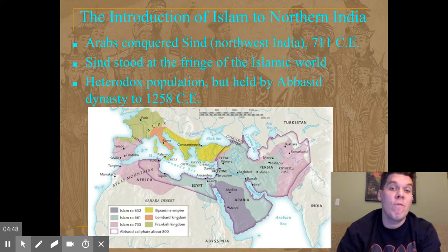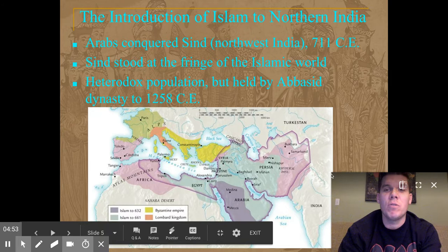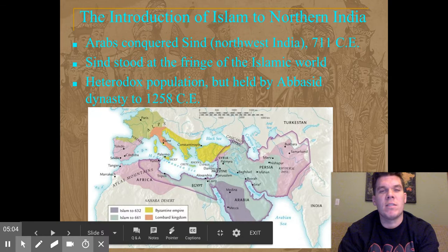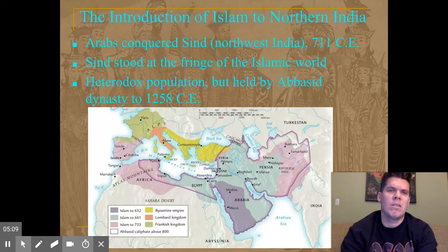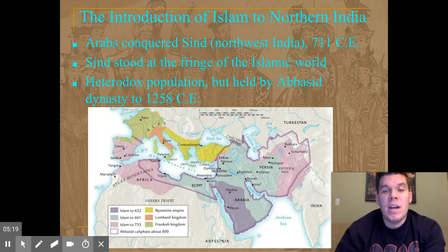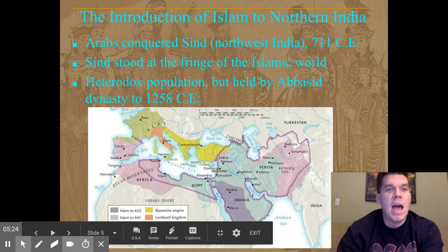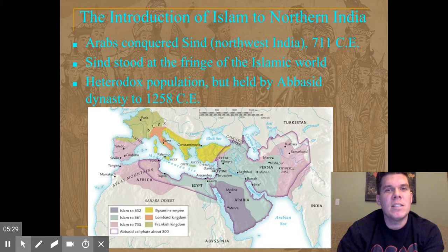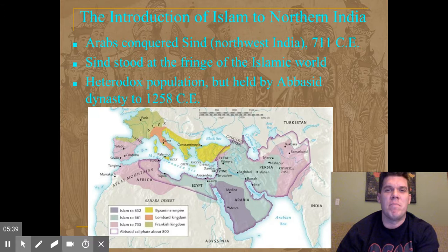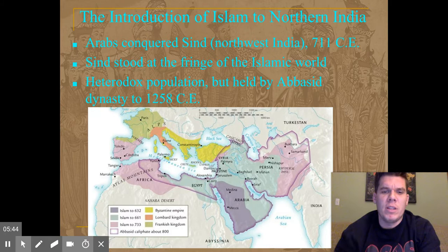The only place you can really take over India from is the northwest — you can't come from the north or northeast because of the Himalayas, and attacking by sea was very difficult at this time; we wouldn't really see that until the British did it in the 18th century. Arabs were essentially able to conquer parts of India under the banner of the Abbasid dynasty, which is interesting since the Abbasids weren't really interested in conquest. They held what the Umayyads had already taken and maintained slight control, but their grip over India was not really very firm.